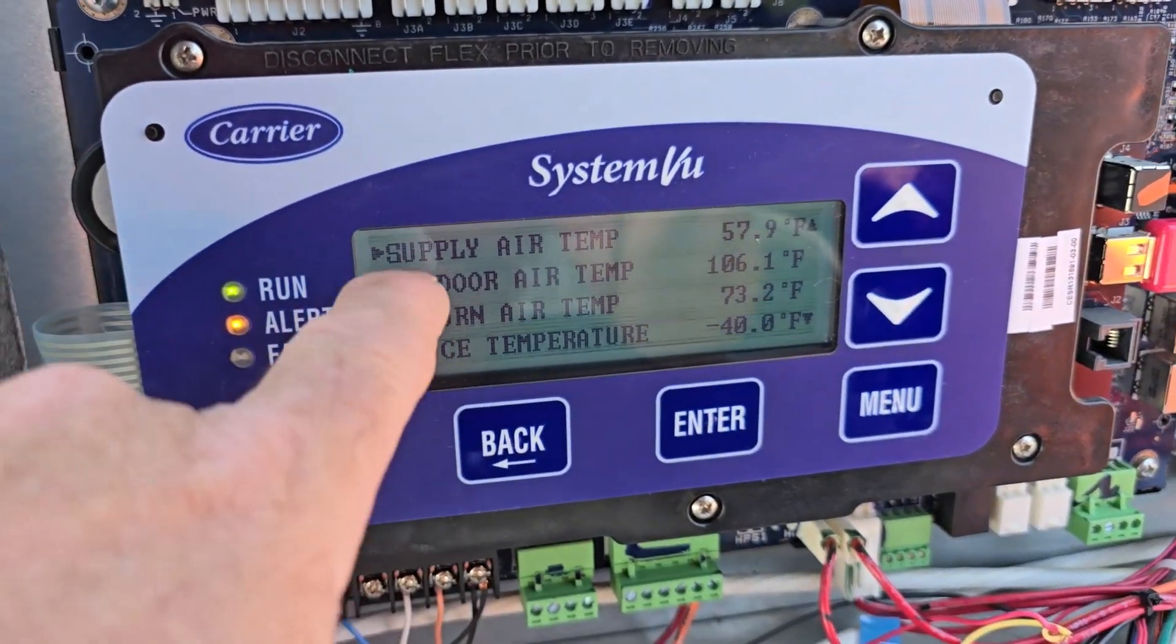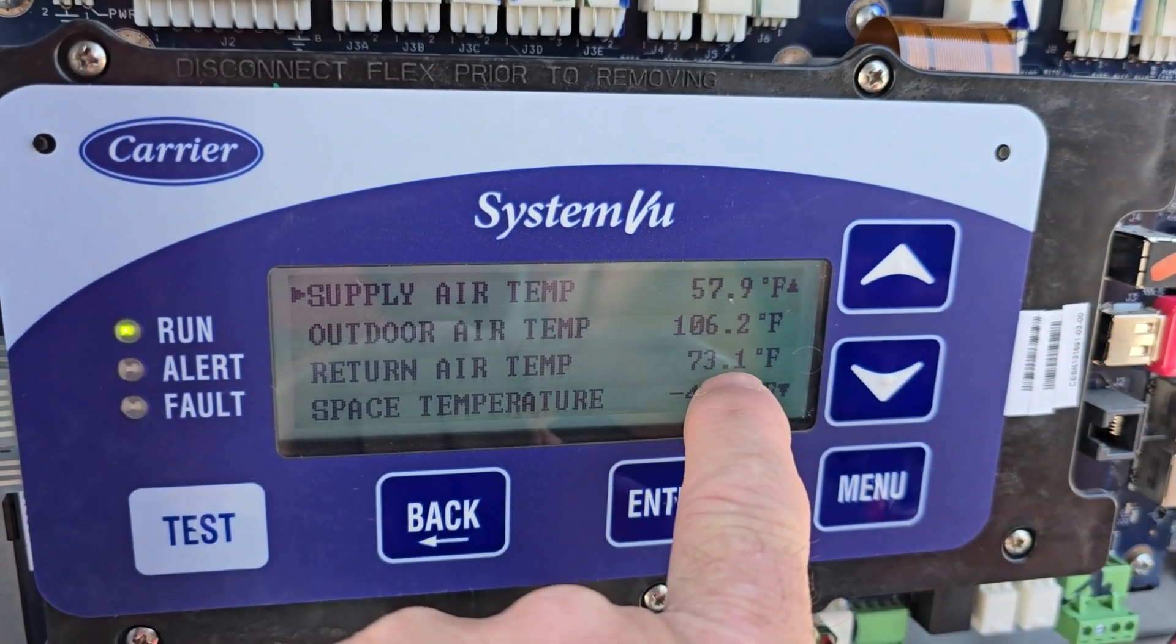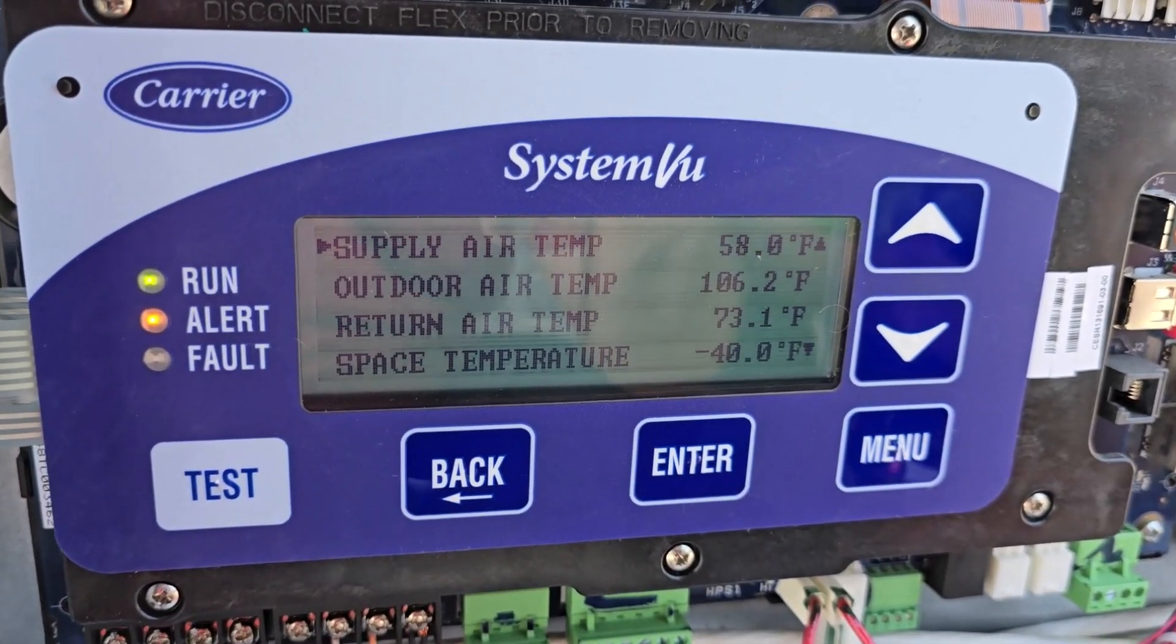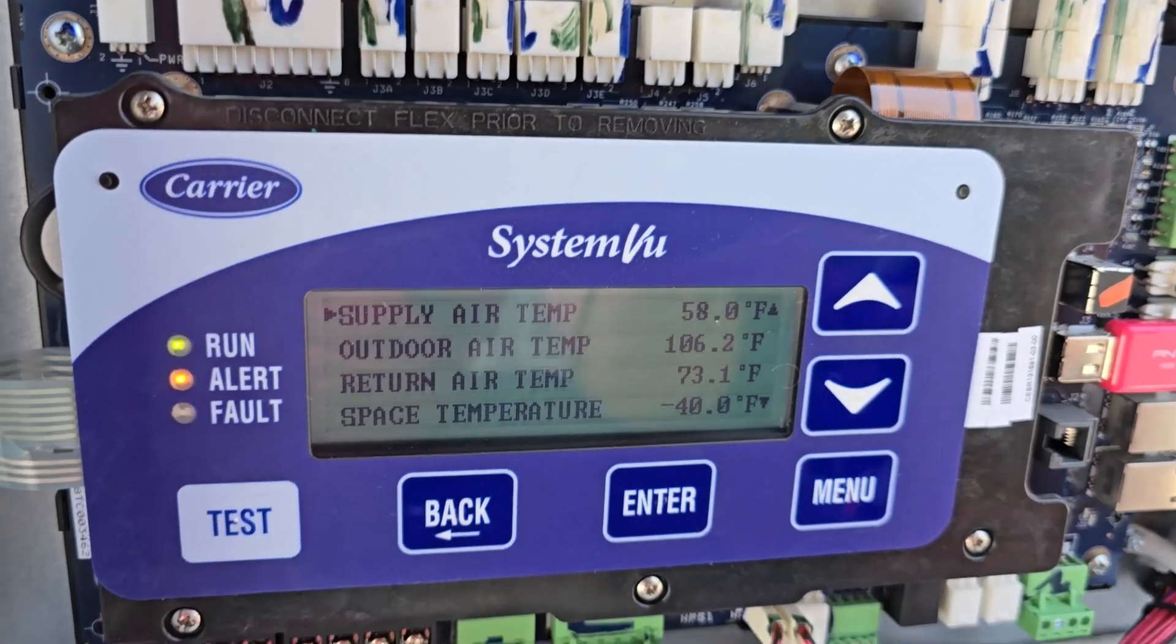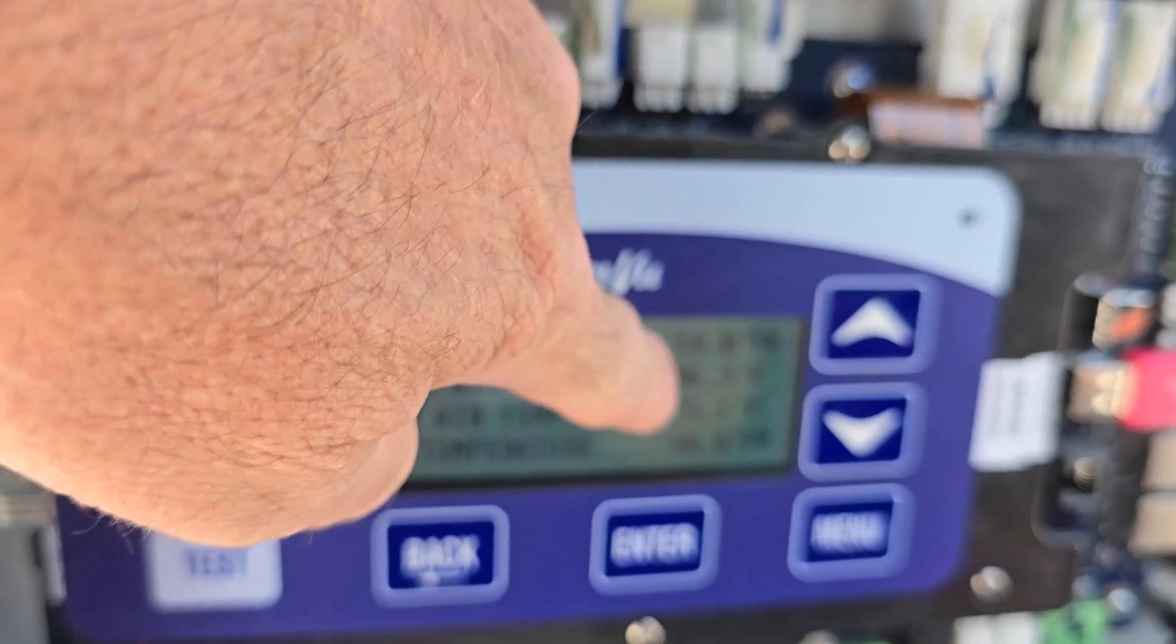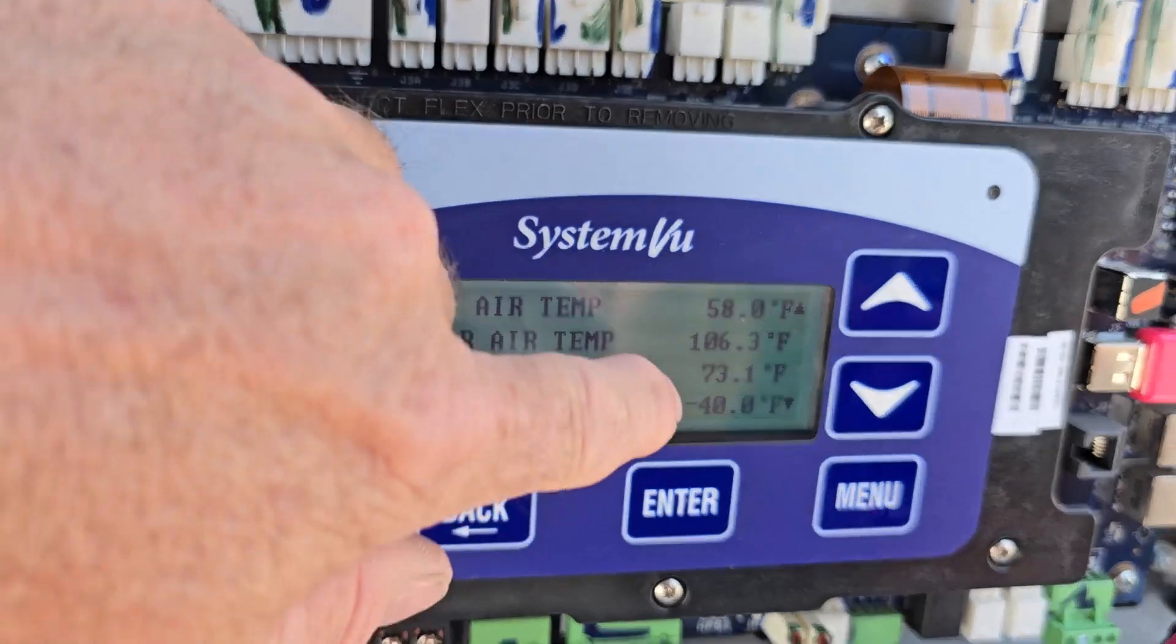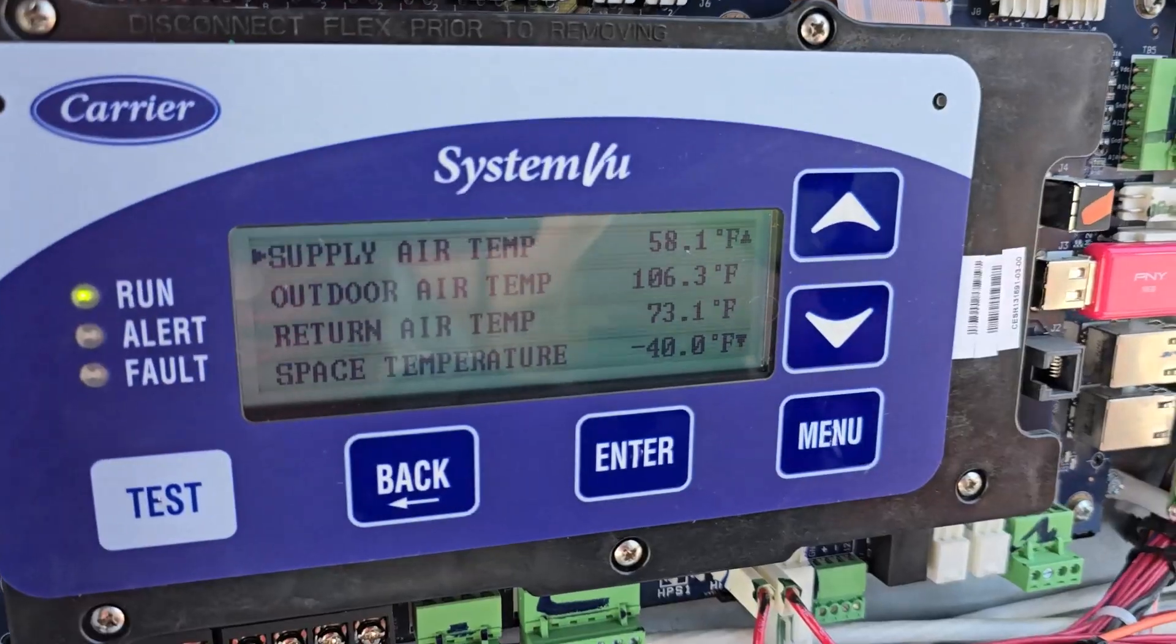One thing to note on these temperatures right here that we're just looking at is that this return air, which is the space temperature coming up to it, it's already dropping down to 73.1. That is read below the economizer damper. Just coming up to the duct connection. So then we have a 20% damper position right now for outside air. So we're mixing 20% of this 106 degrees. So it's probably closer to 80 at the coil. So 80 down to 58 is a 22 degree split. So it's actually doing really well.